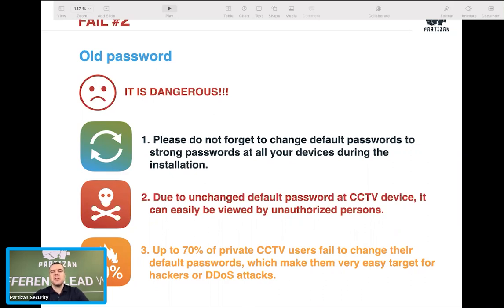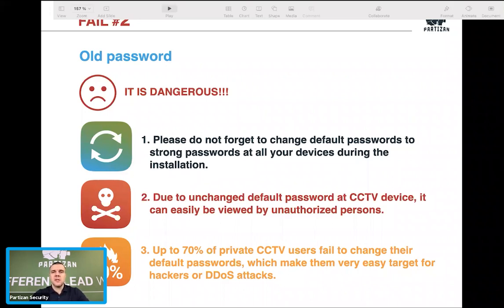Up to 70% of private CCTV users buying from DIY platforms such as eBay and Amazon keep the default passwords. They are really struggling with a low level of security. When you buy a security system and especially order professional installation, make sure the installer changes the password to a special one with different letters, numbers, and so on, so your system will be well protected.